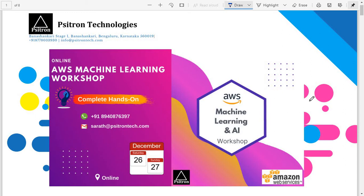A webinar or seminar is something where you go, attend, and at the end of the day get nothing other than theory — you just listen to the mentor and come back. A workshop is different: a workshop is something you learn by doing. This is a complete hands-on workshop. Over these two days on December 26th and 27th, you will be working on multiple small projects along with me. Whatever I do on my screen, you will be replicating on your screen — that's how we do hands-on exercises.